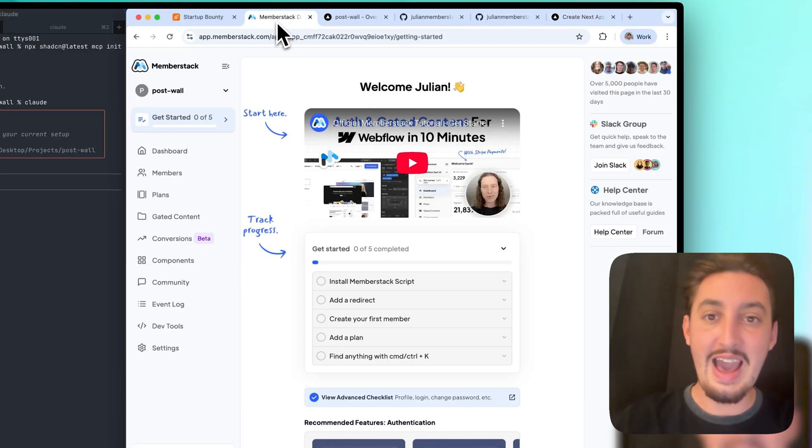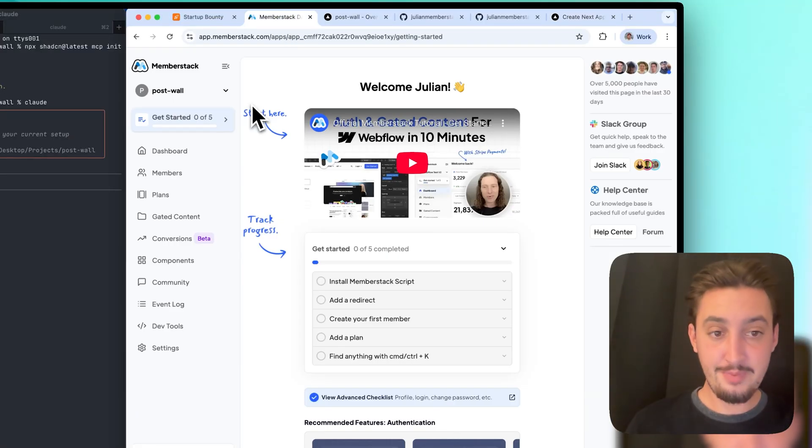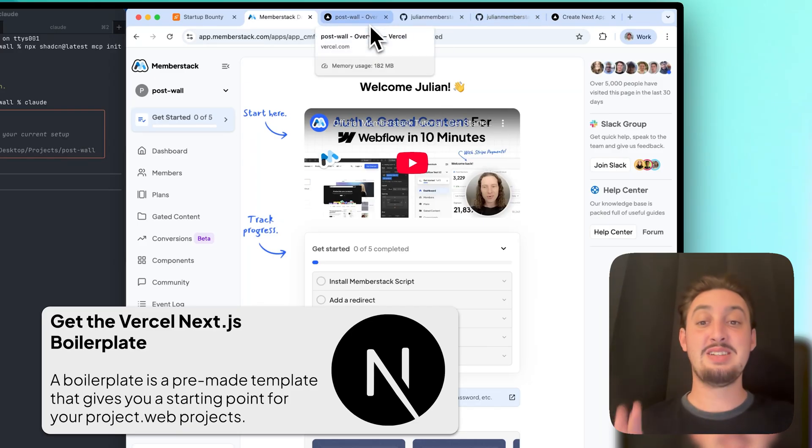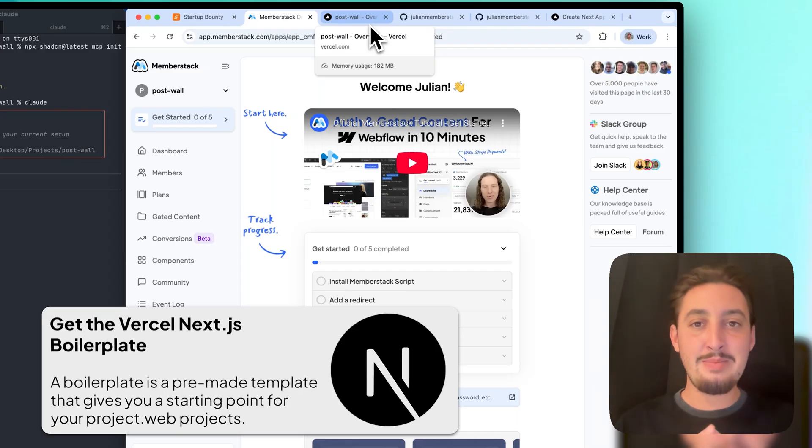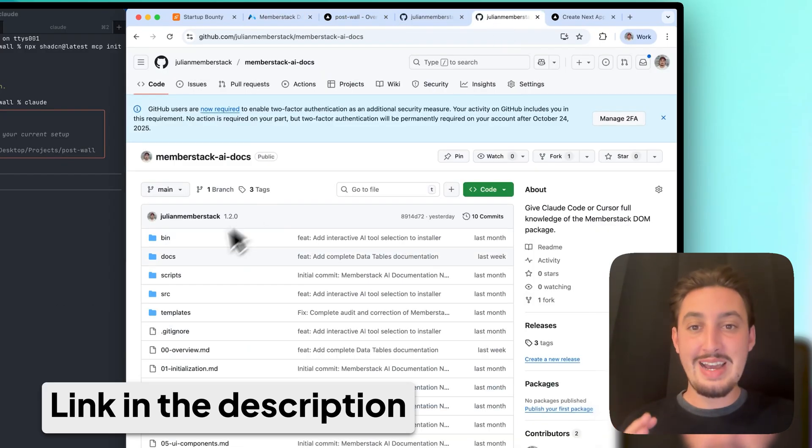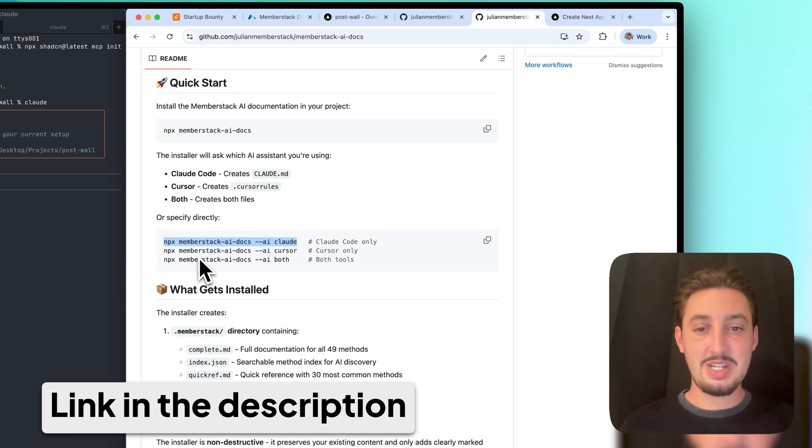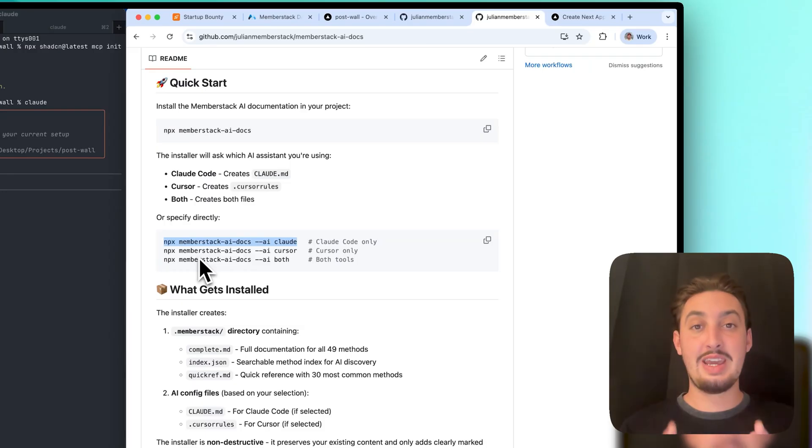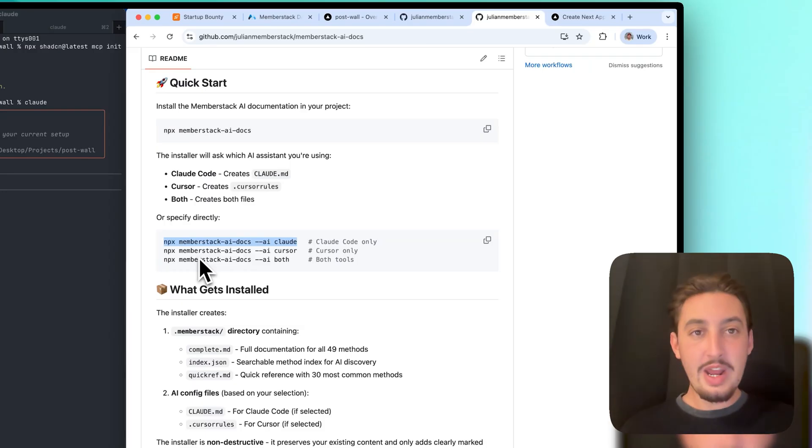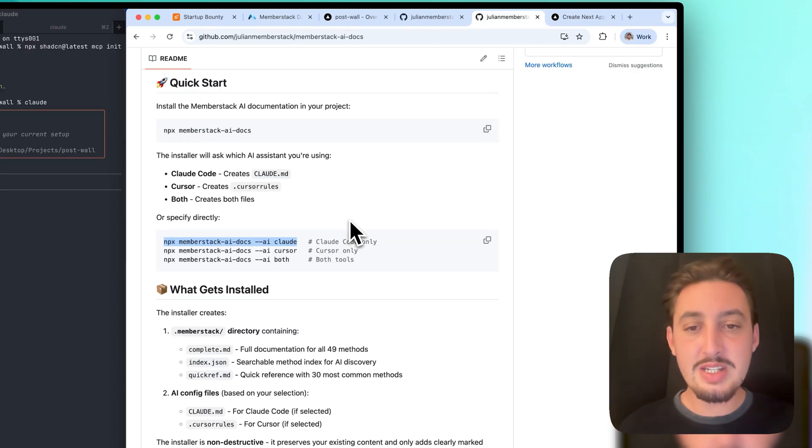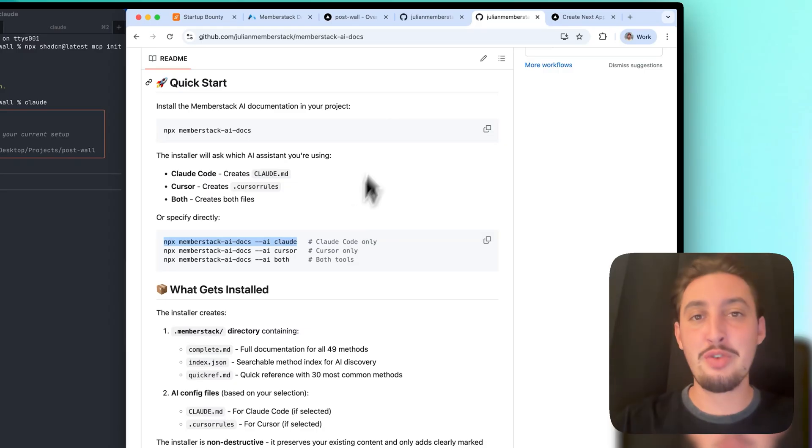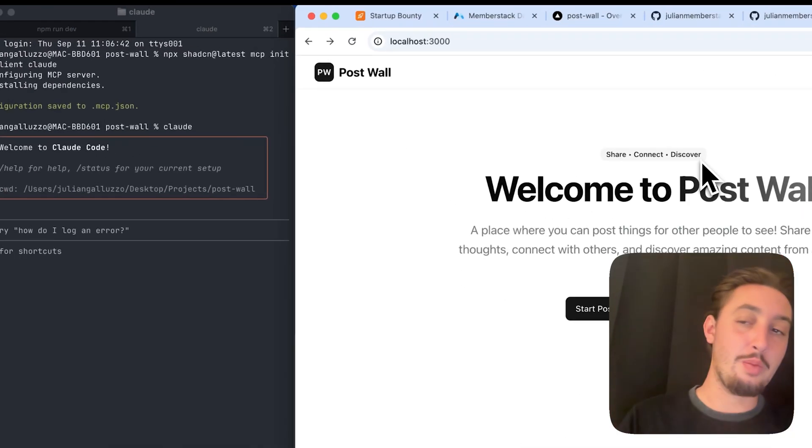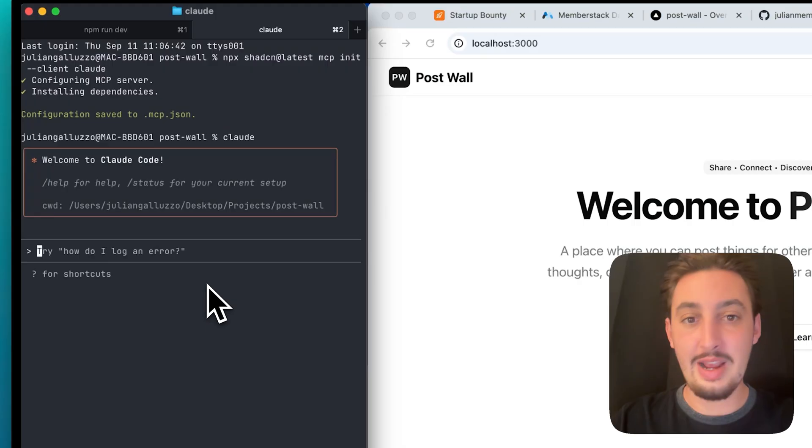I have a MemberStack app over here. I cloned the Next.js boilerplate from Vercel to make this work, and I'm using Clod Code. Along with that, we have the MemberStack AI documentation - the link to all of these things are in the description. This is how AI is going to understand how to work with MemberStack. We have more in-depth videos coming soon that will show the entire process. But in this case, I want to show you data tables and how awesome they are.